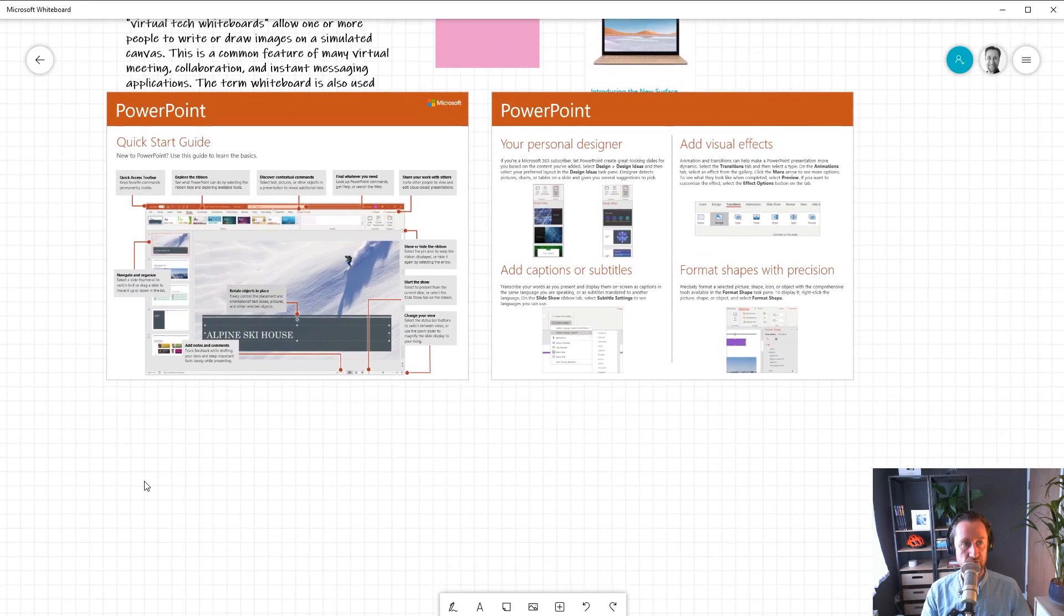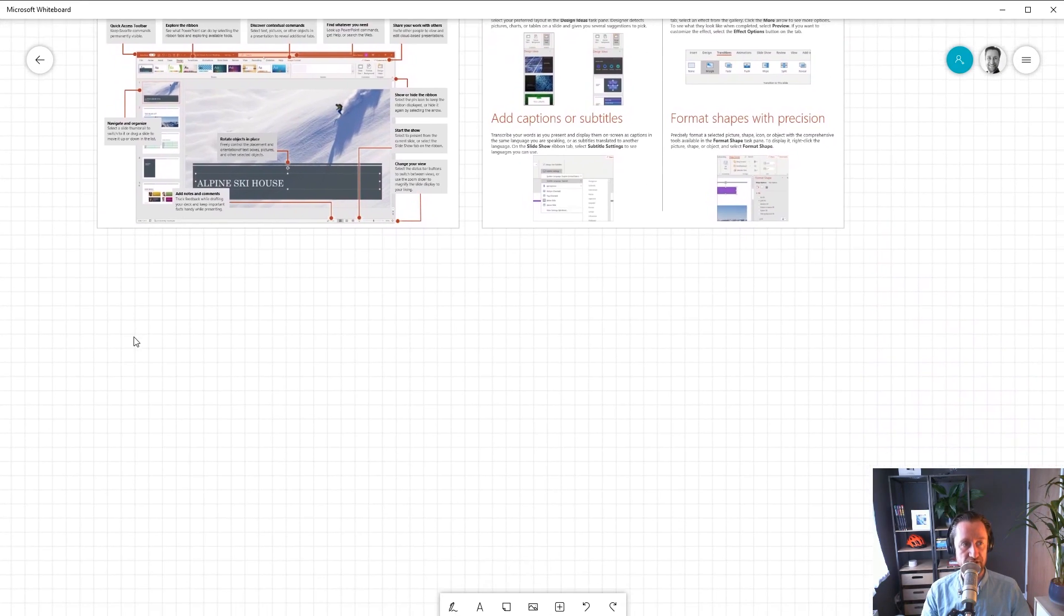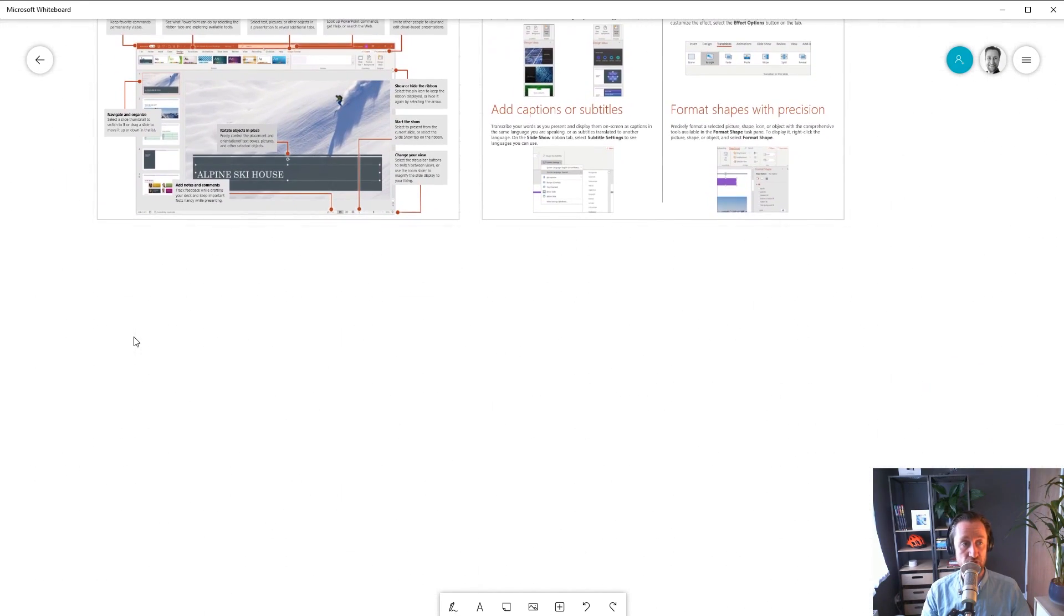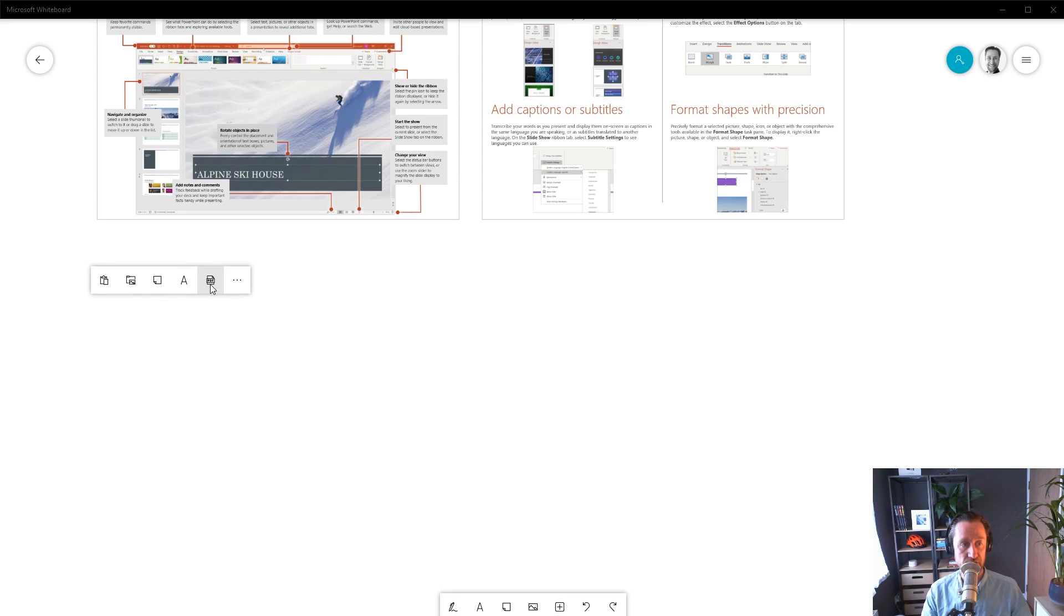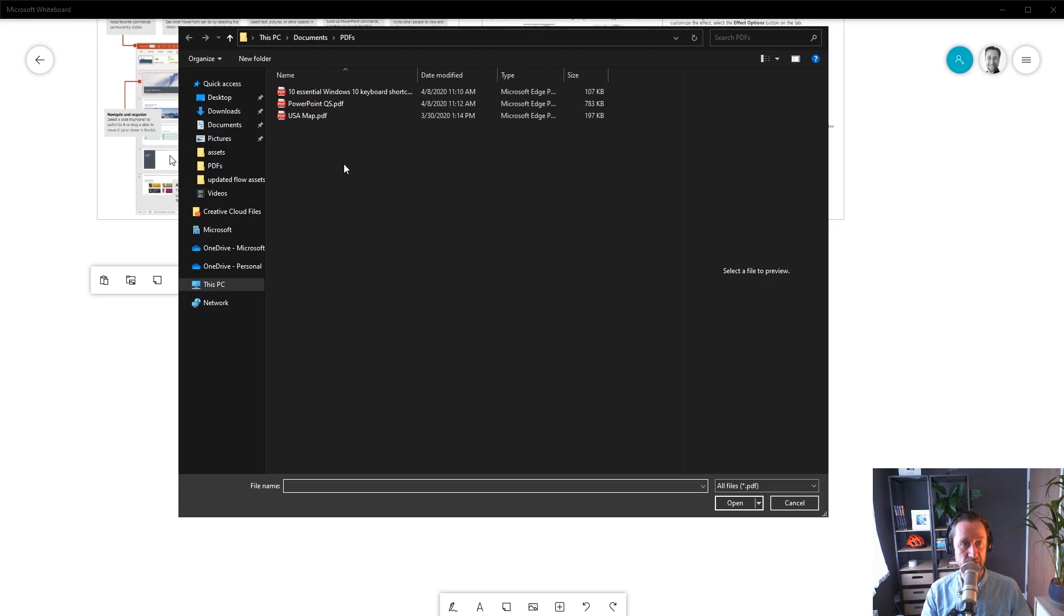Now, one thing that's great about having a digital pen is you can draw things to express an idea. While drawing with a mouse is pretty challenging, Whiteboard can trace over pictures of diagrams and drawings and turn them into real digital ink. Let me show you by inserting this PDF of a map of the United States.